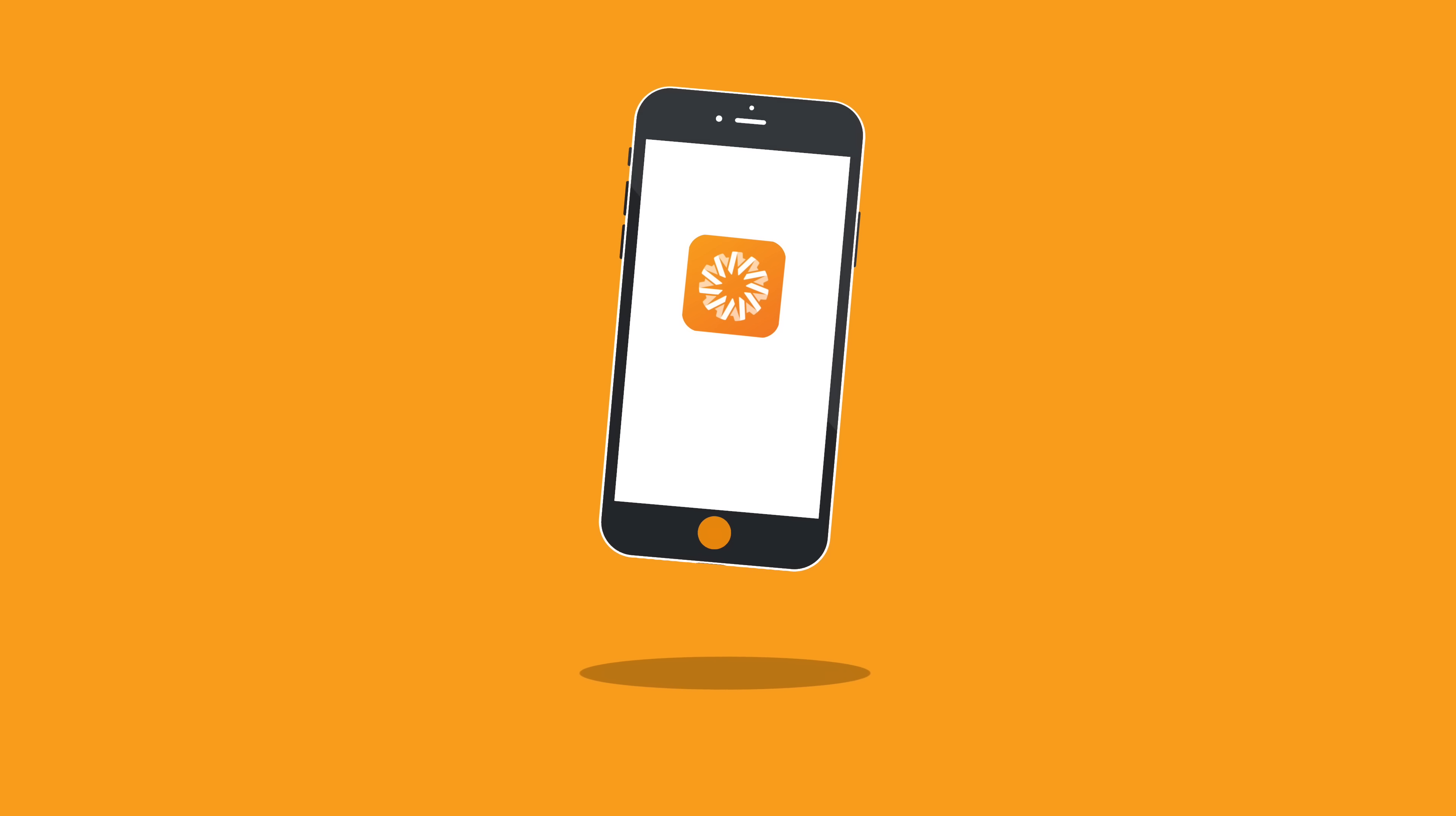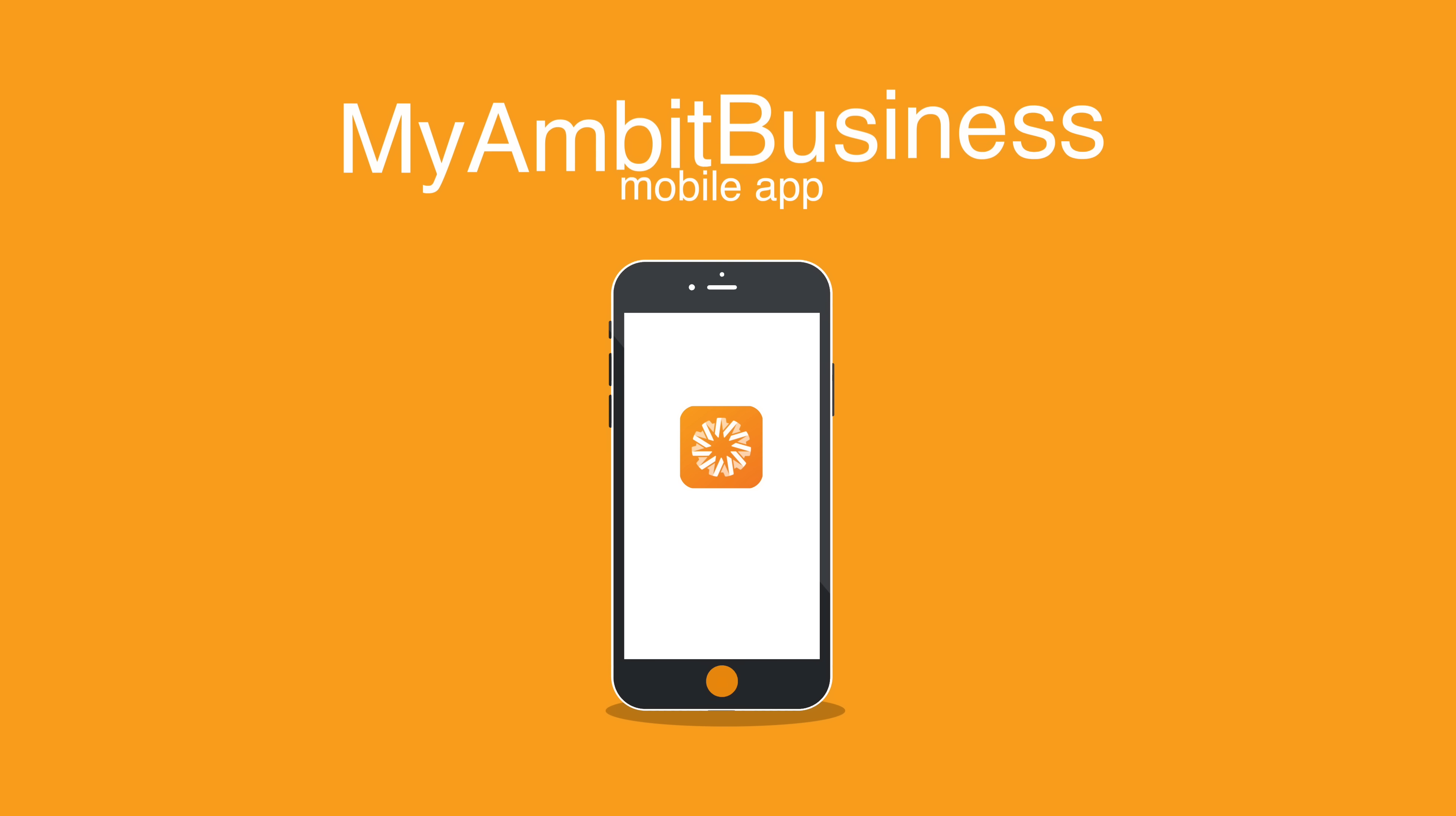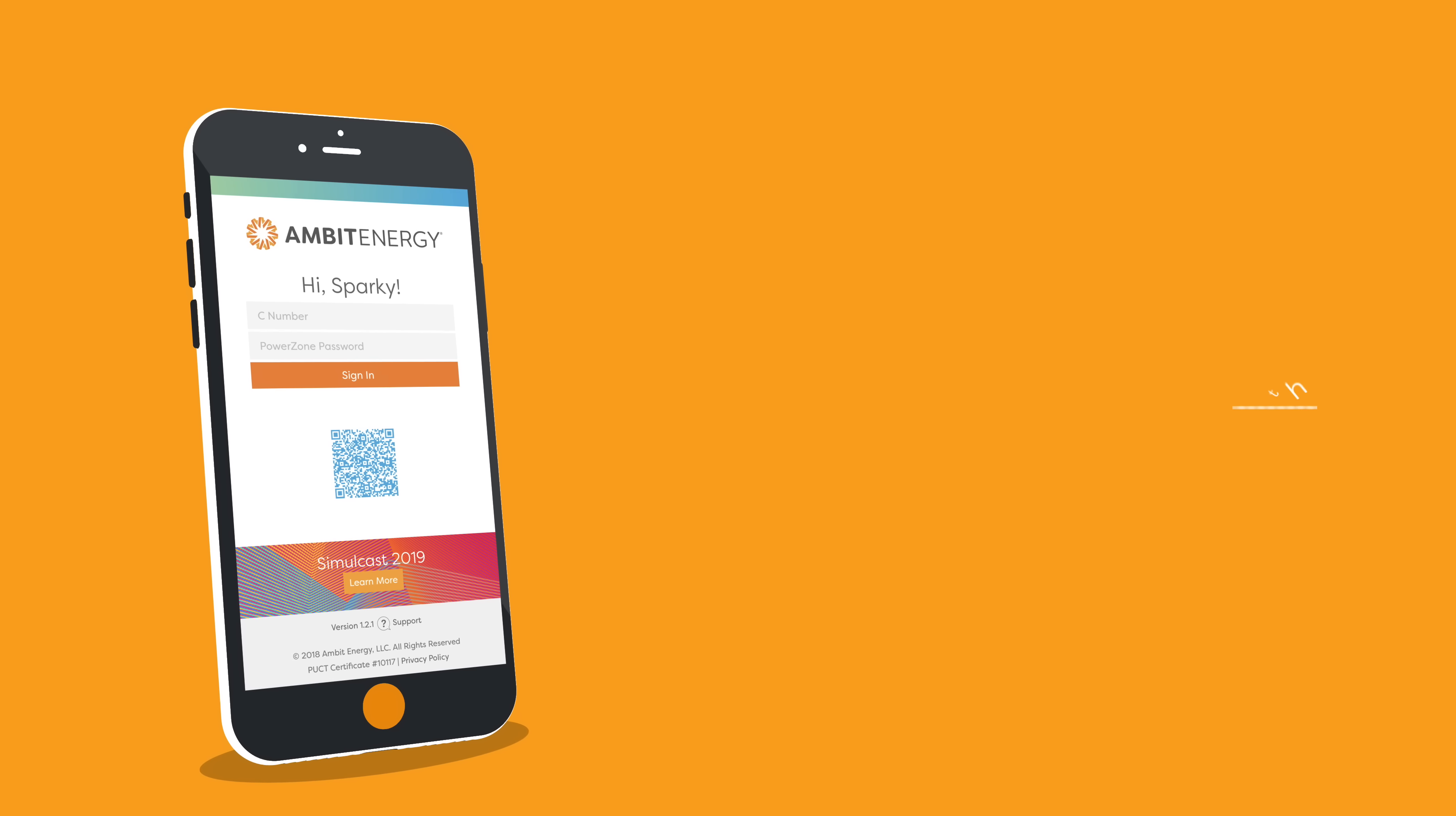Congratulations on getting the MyAmbit Business app. But before you go running off to use it to build your business, there are a few things you need to know.